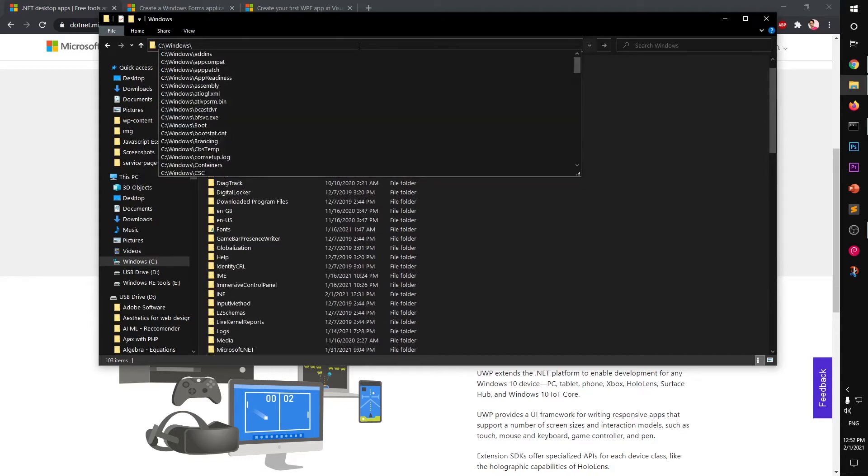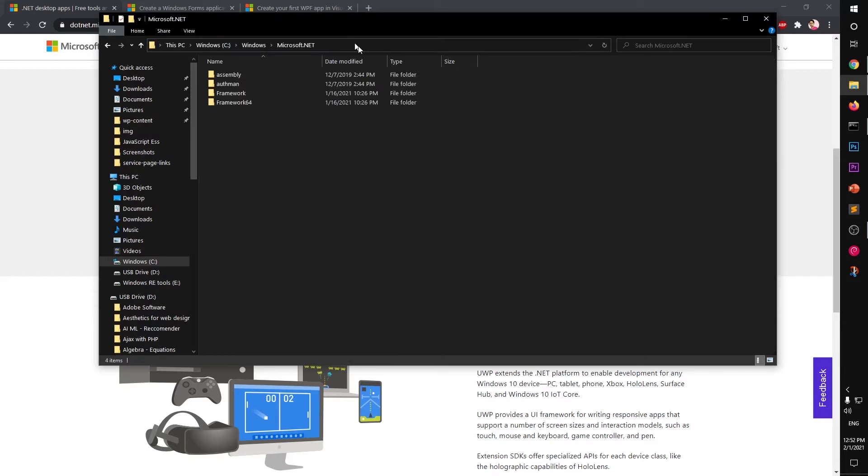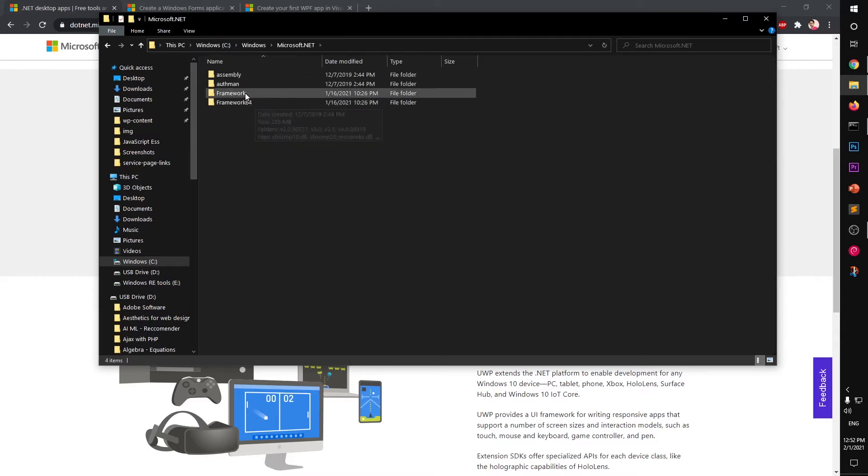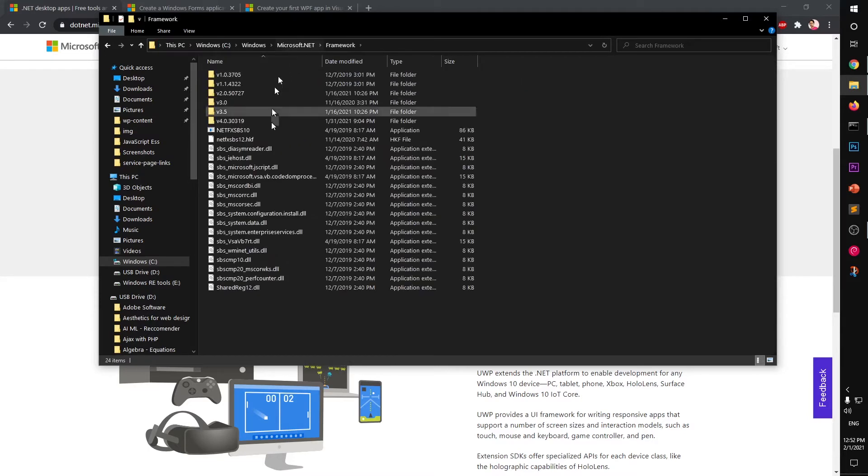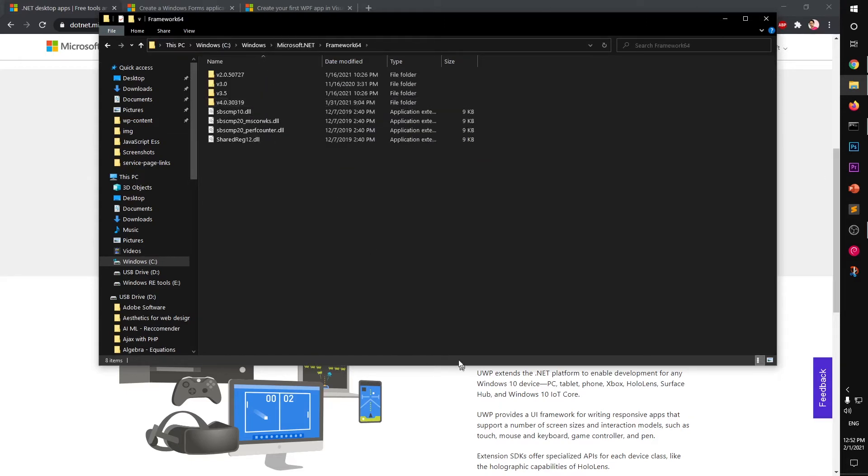Simply type Microsoft.NET, hit enter, and then you'll see Framework. This is 32-bit, everything 32-bit, and this is 64. My system is 64-bit, so I'll go under Framework64.